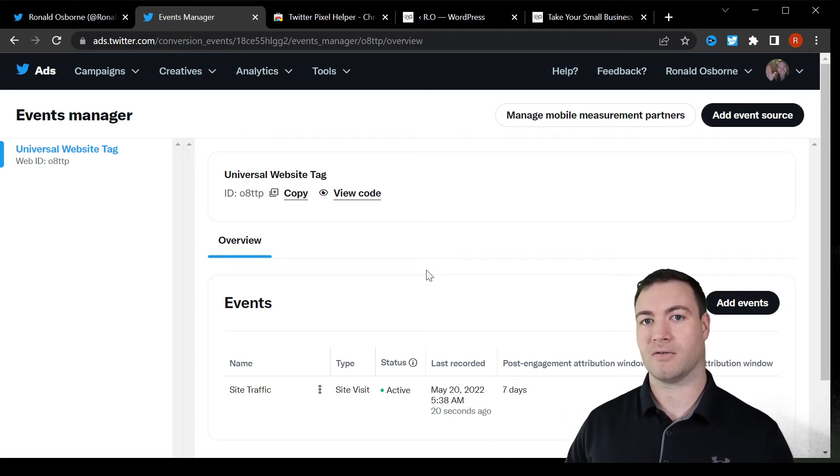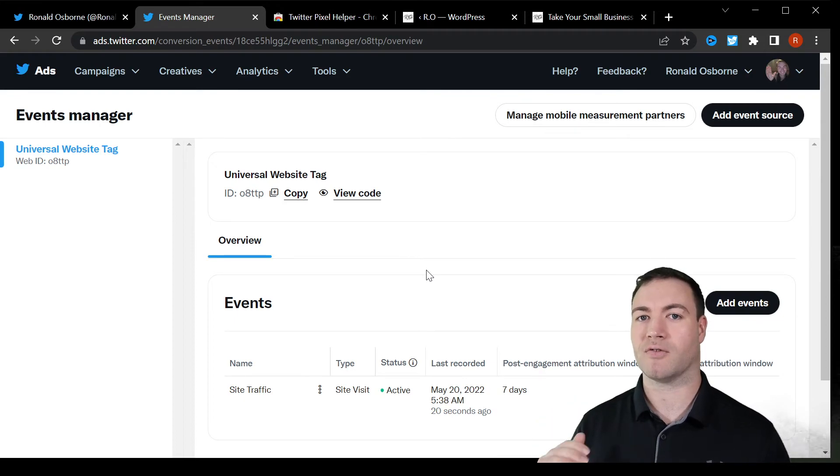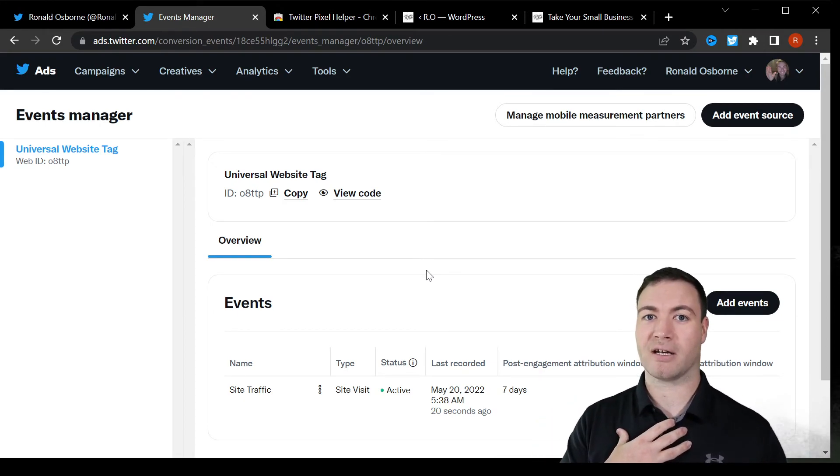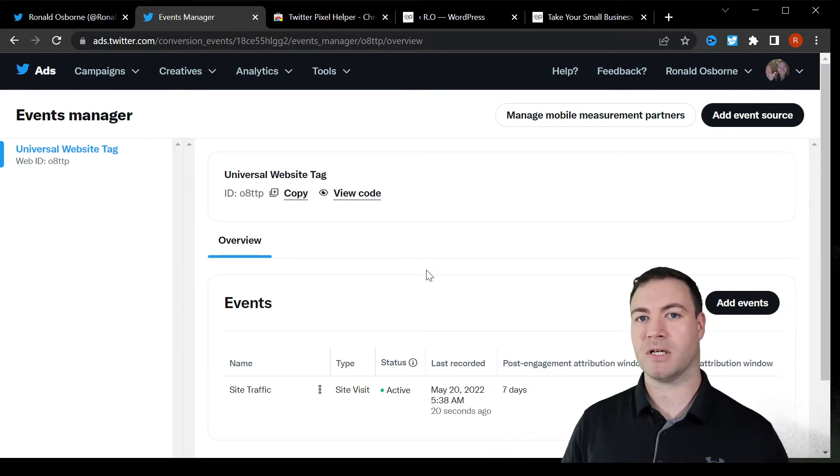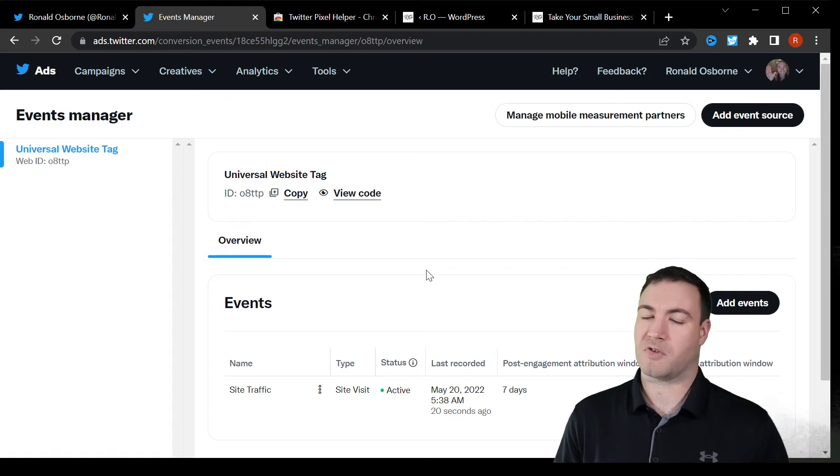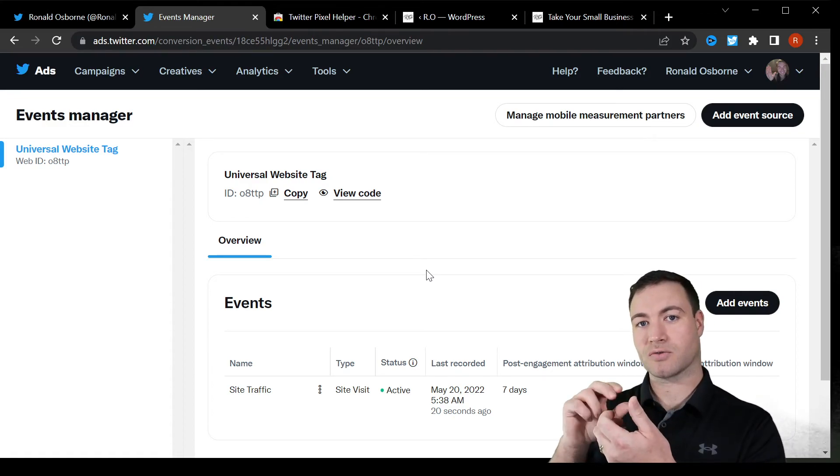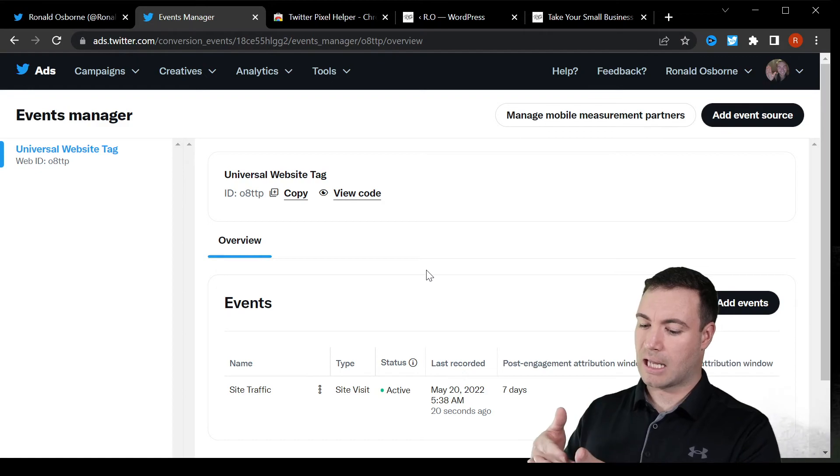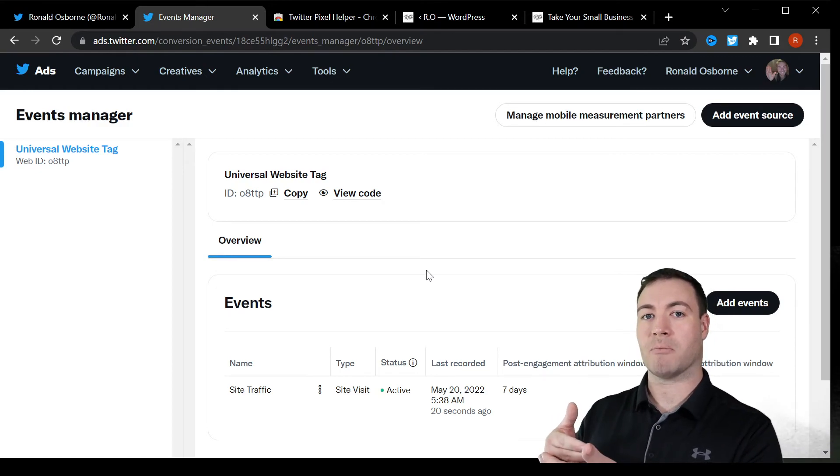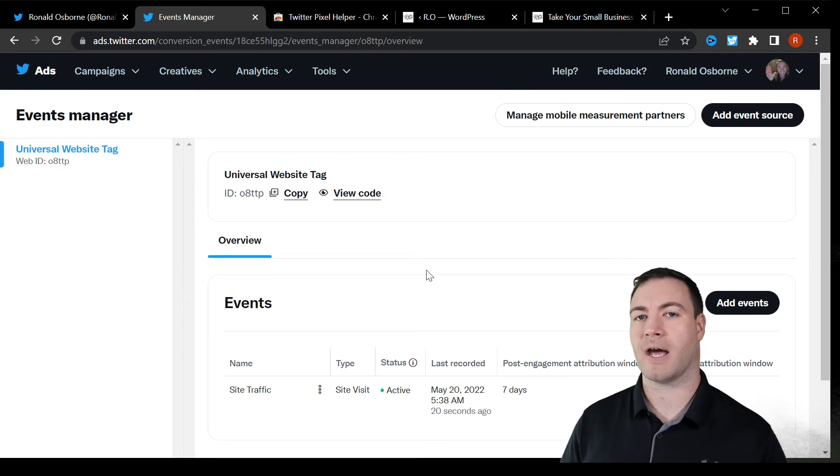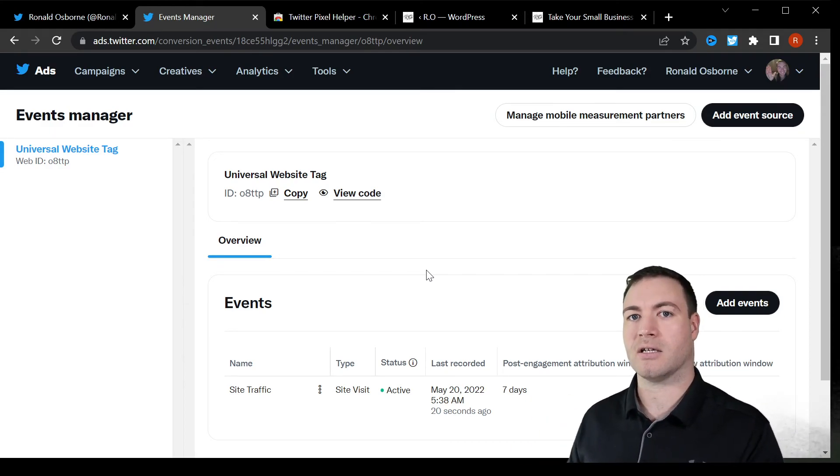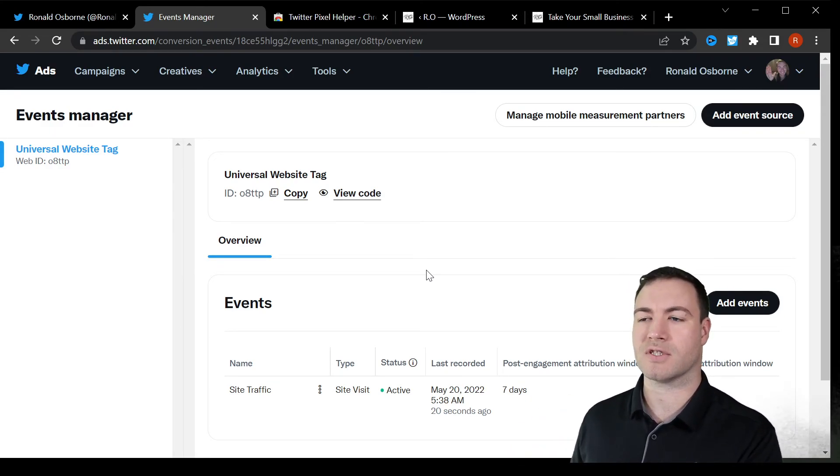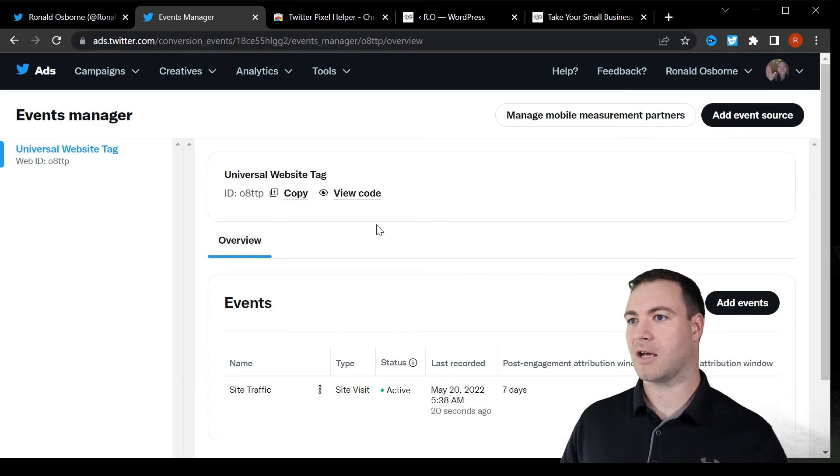Also, you can retarget individuals. That is the best benefit of the pixel, I personally believe in my user marketing opinion. It is if someone visits my website and then they go on to Twitter later on that day, three days later, whenever it is, you're scrolling through the feed. That individual will be displayed my ad. So that's where it becomes very powerful is you're retargeting the individuals that are interested in your services.